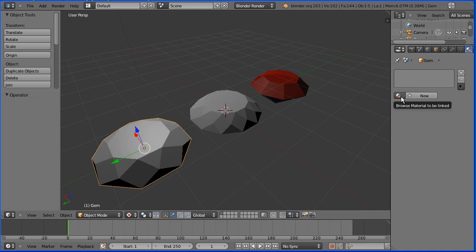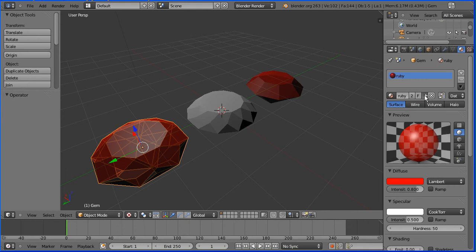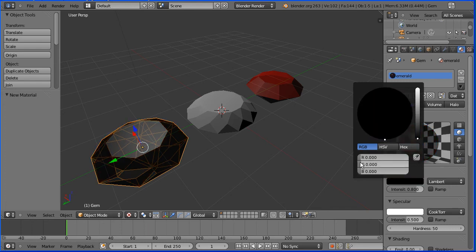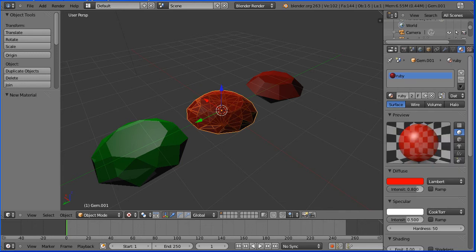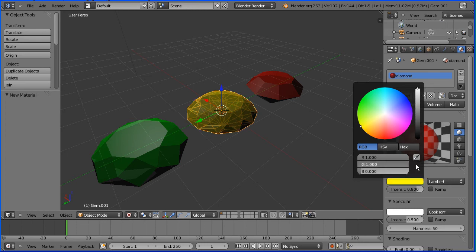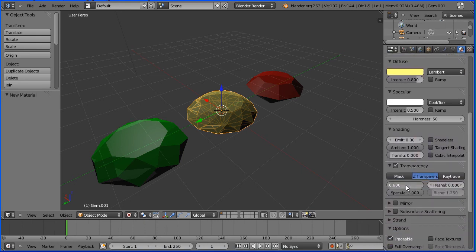For the gemstone at the end I'm going to make an emerald. Instead of clicking Add New Material, I'll click the Browse Material button and select the ruby material, then click the plus to create a new material that inherits all the properties of the ruby material. I'll rename it 'emerald' and change its color from red to green. For the diamond in the middle, I'll again browse and pick the ruby material, click Add Material, rename it 'diamond', and set the diffuse color — increasing green gives yellow, and increasing blue to about 0.2 gives a whitish yellow. I'll also make it more transparent by setting the alpha channel to 0.4, which is 40% opaque.